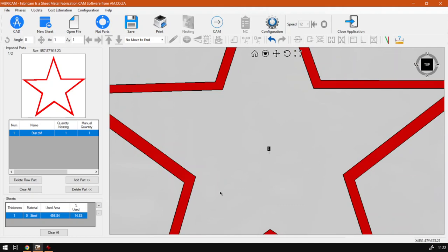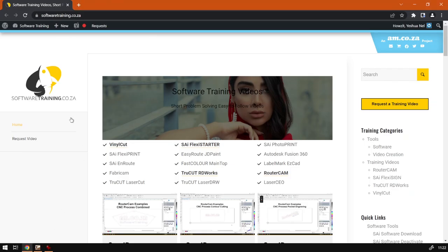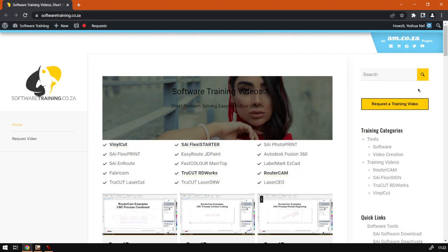If we head here to softwaretraining.co.za, you guys will notice we've got a variety of different software we cover and you can also isolate your search here on the top right. If you do not however find the training videos you're looking for, just simply go here, request a training video, fill in the mini form, and then we'll do our best to try to make that for you. But otherwise, thanks guys for watching and cheers.